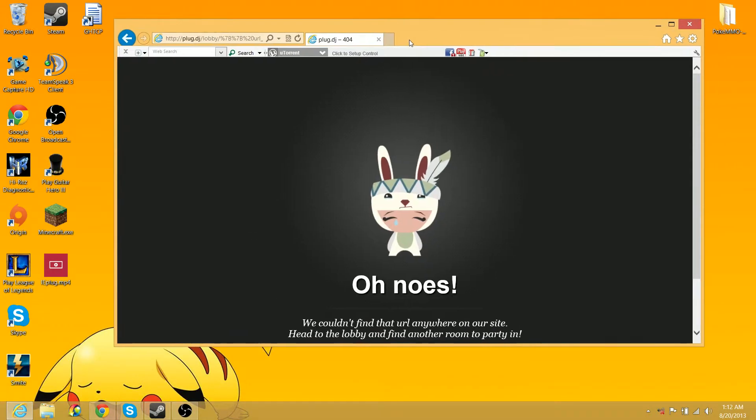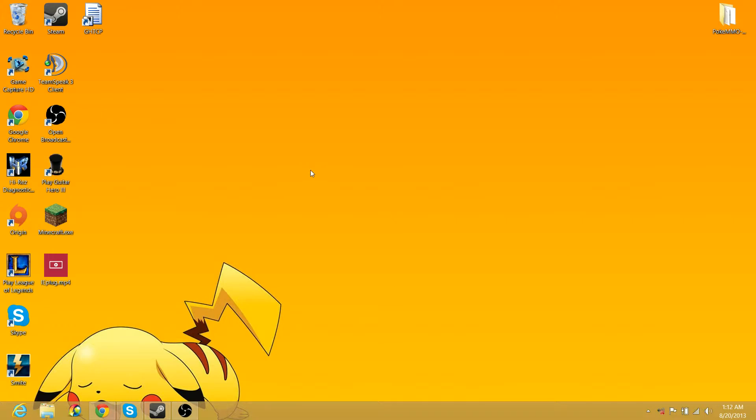Plug DJ doesn't support Internet Explorer because Internet Explorer is terrible, and if you're using Internet Explorer, highly consider changing.